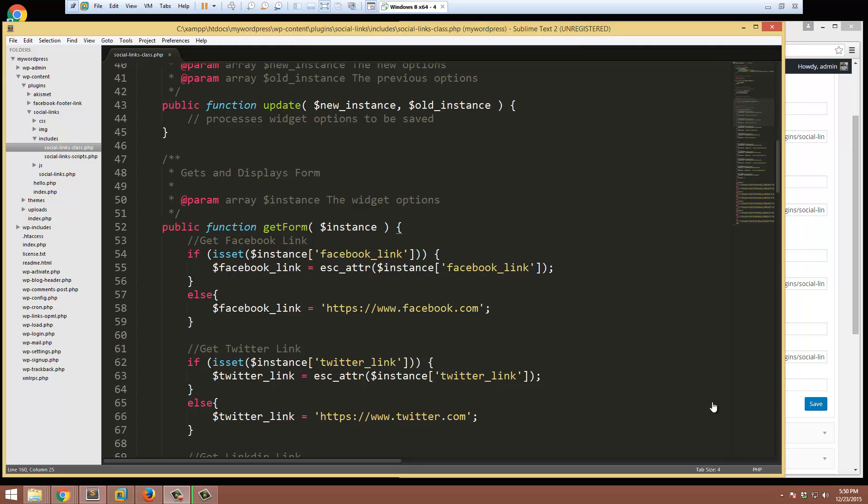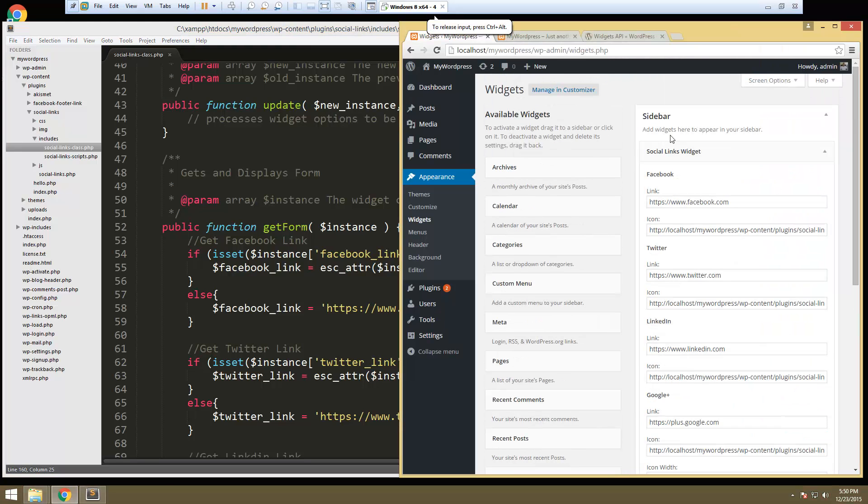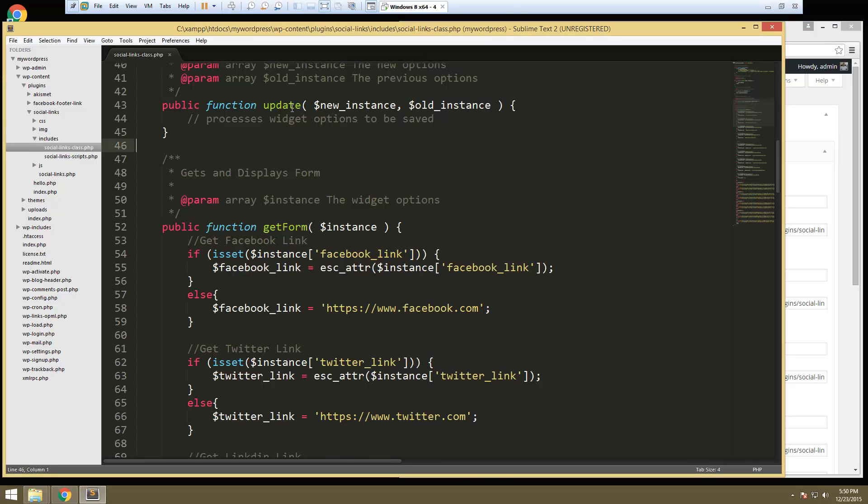Hey guys, in this video we're gonna make it so that we can actually update these fields in the backend for the social links widget. Alright, and that's all gonna happen in this update function.